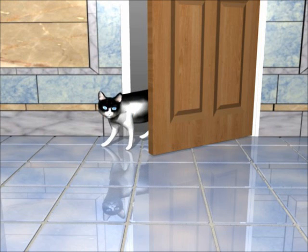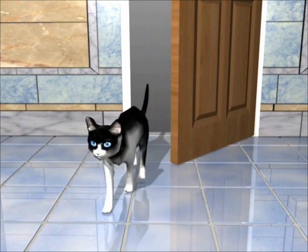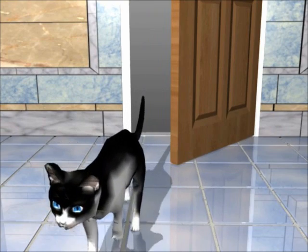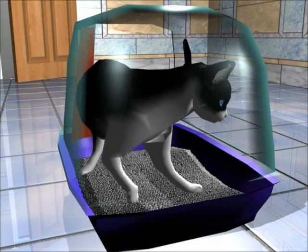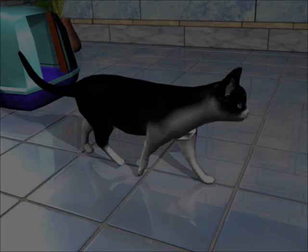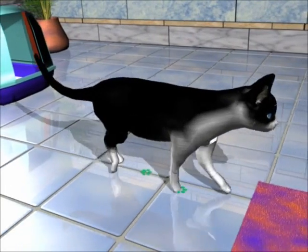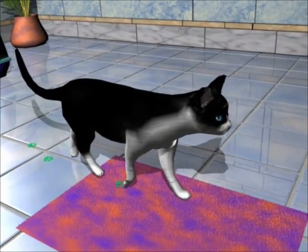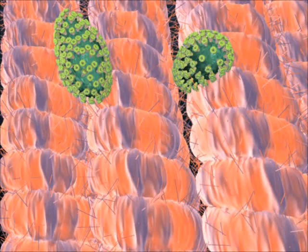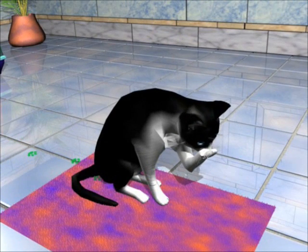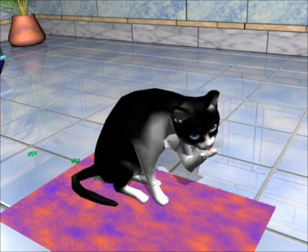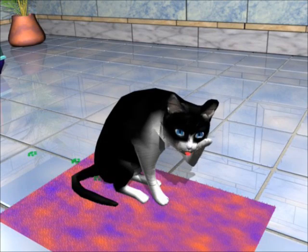Let me introduce you to Plato. He is an uninfected cat, but unfortunately he shares a litter tray with Augustus. Plato contacts the cat litter contaminated with the highly contagious feline coronavirus. Some of the virus gets onto his paws, and here you can see it in the carpet, deep down in the fibre. As he grooms himself, he licks the virus off his paws and swallows some feline coronavirus particles.